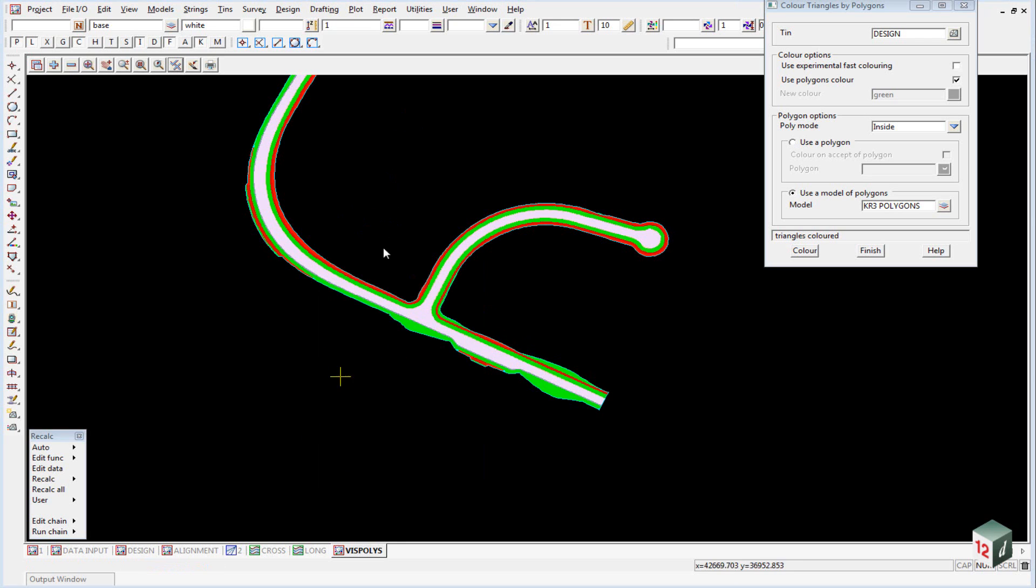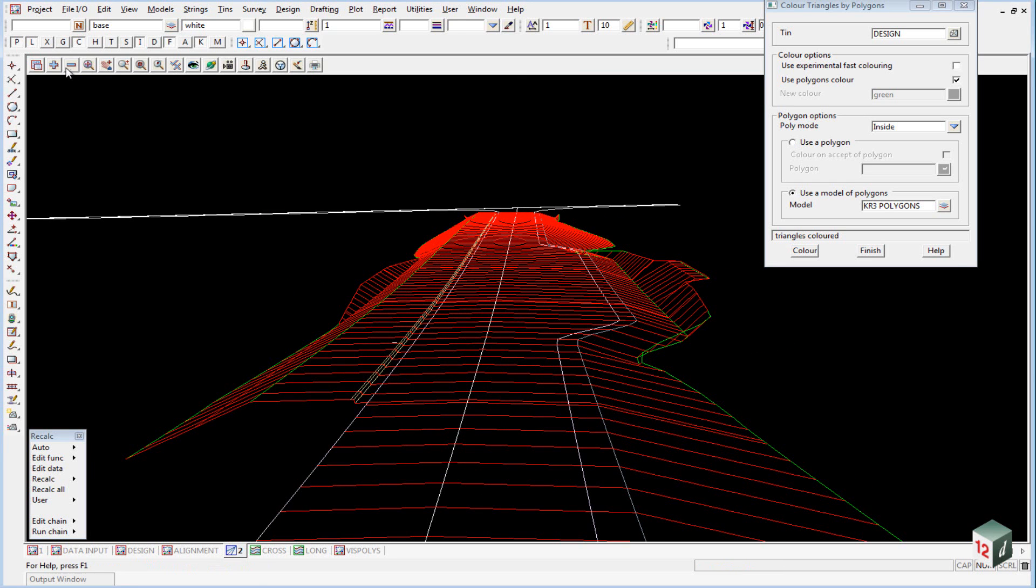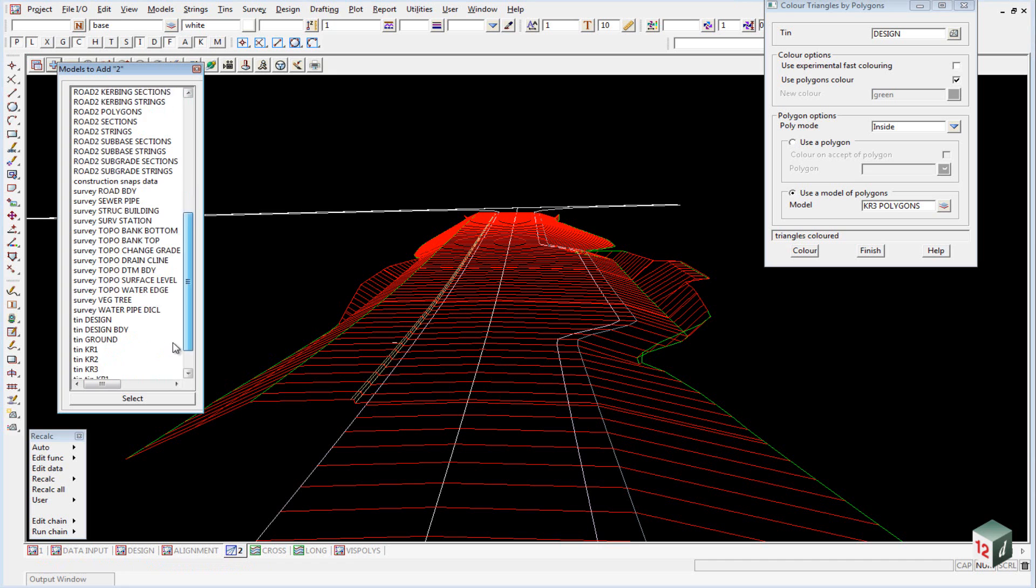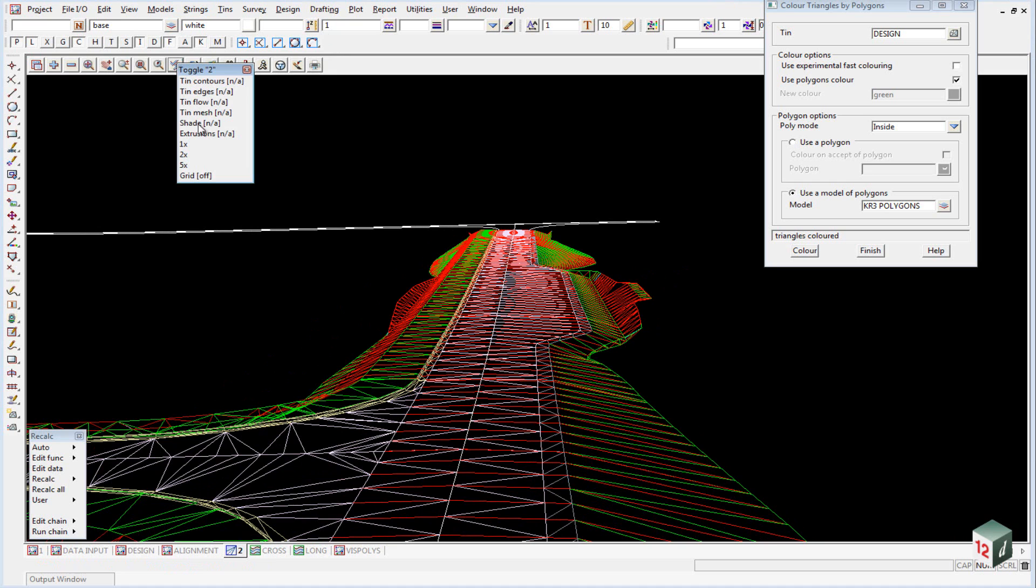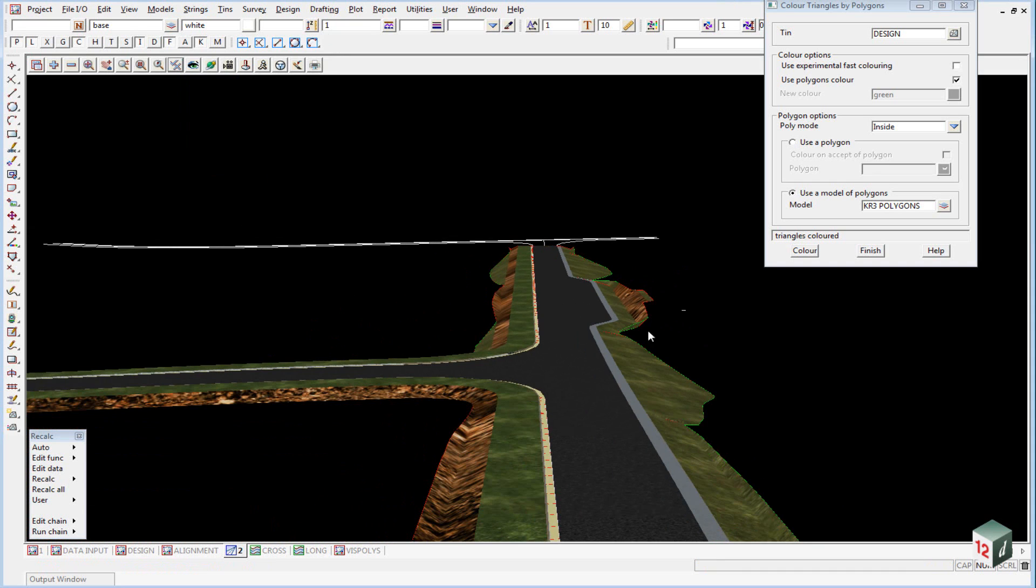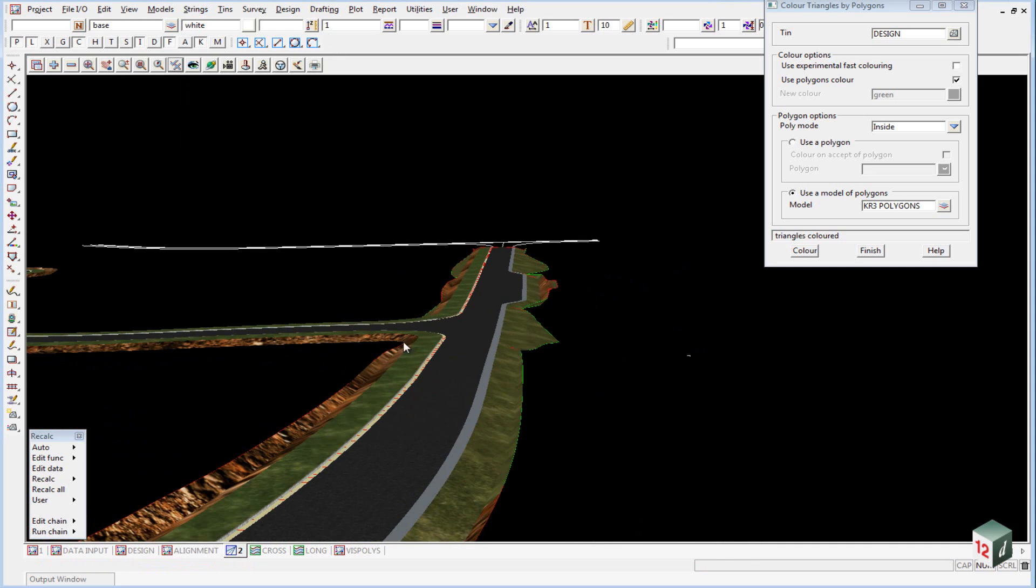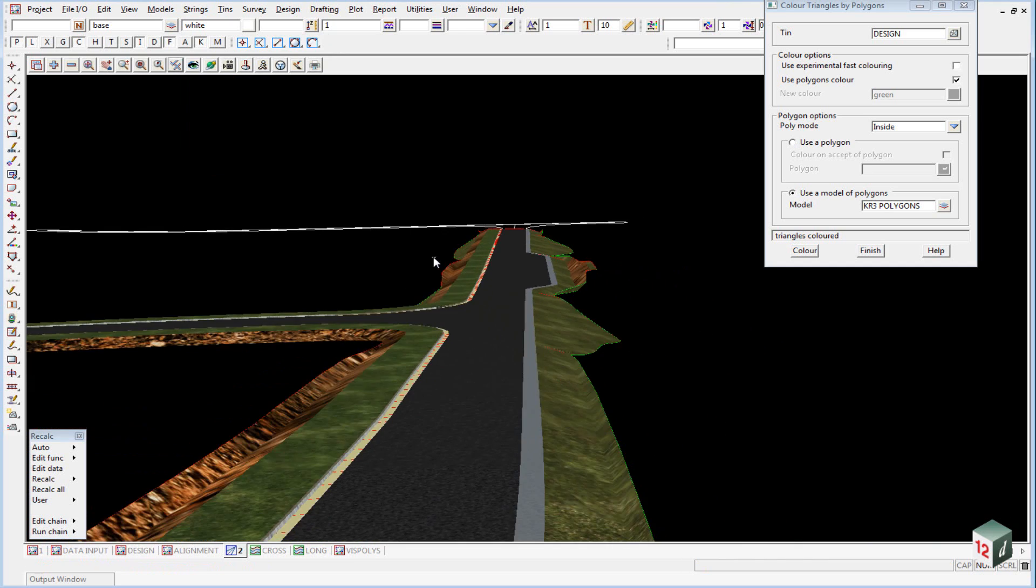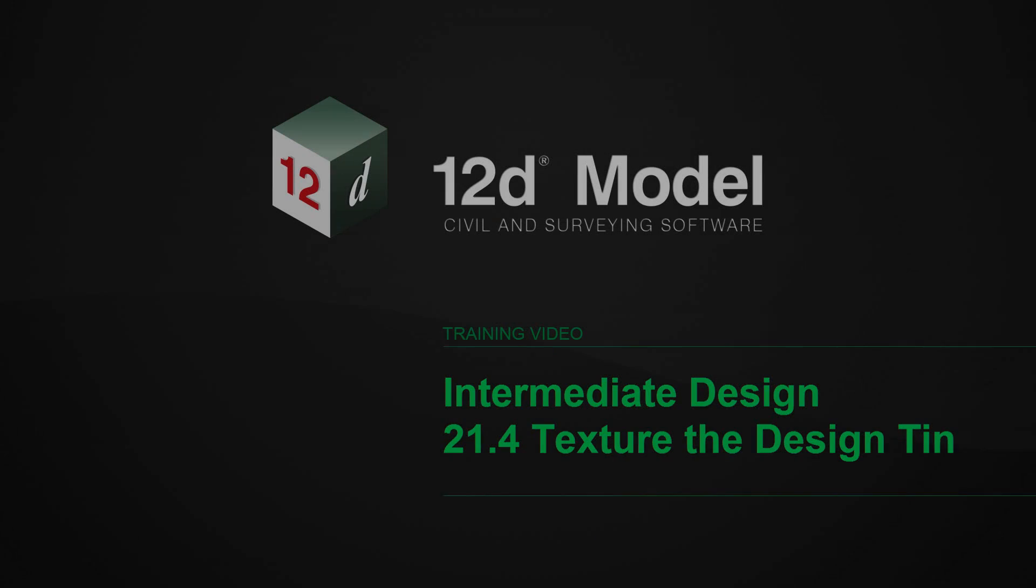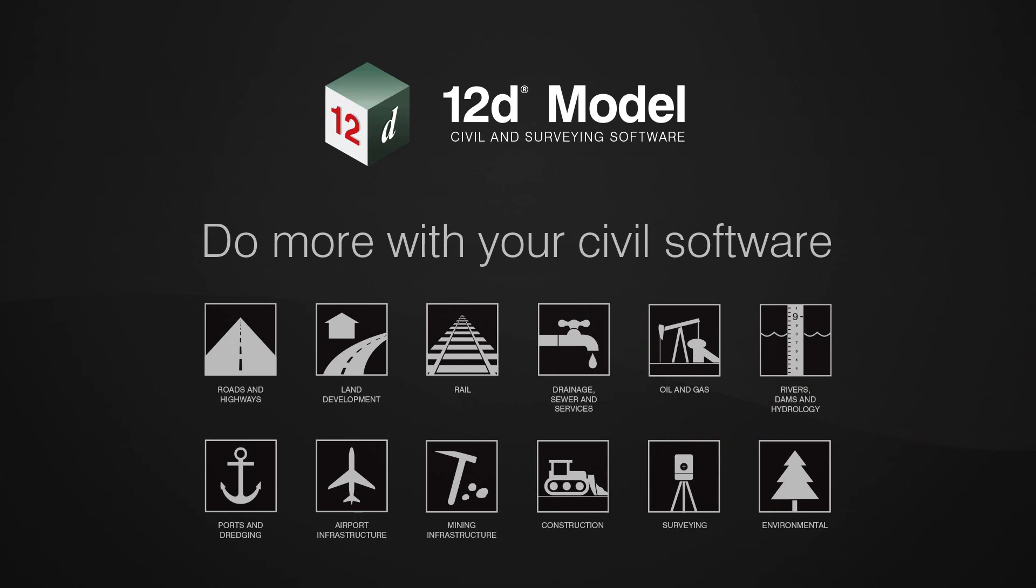If we were now to have a look at our tin inside our perspective view, if I toggle on the tin design and toggle on shading, you can see that the texture has been applied to our triangulation. This is always the first step in doing a visualization.